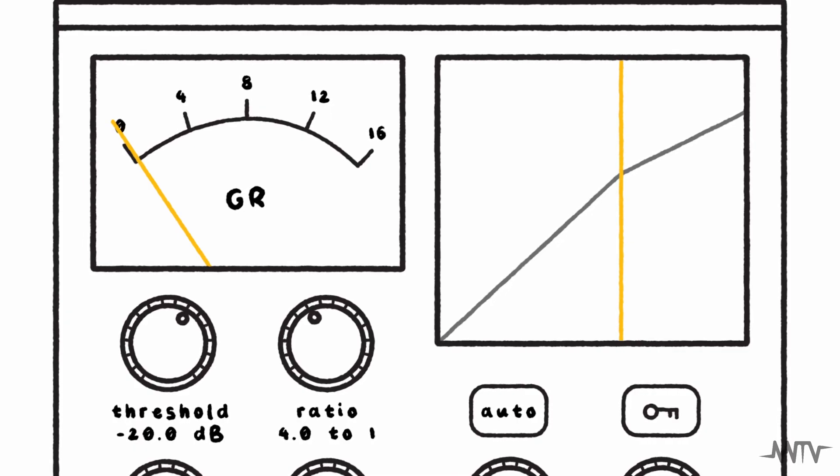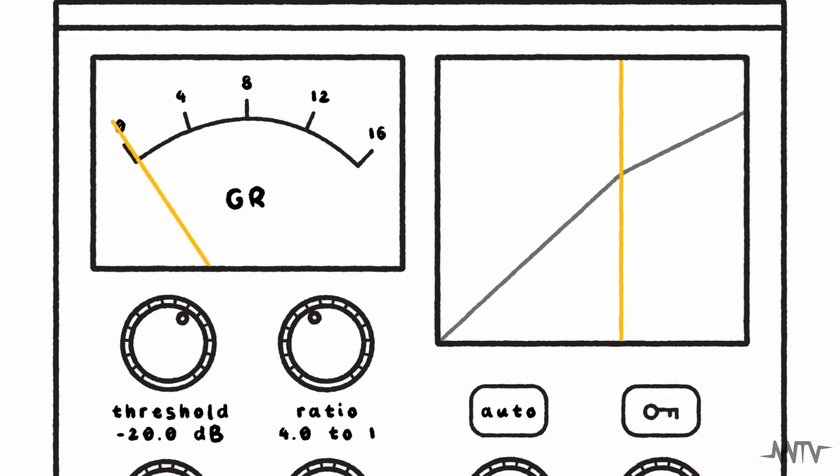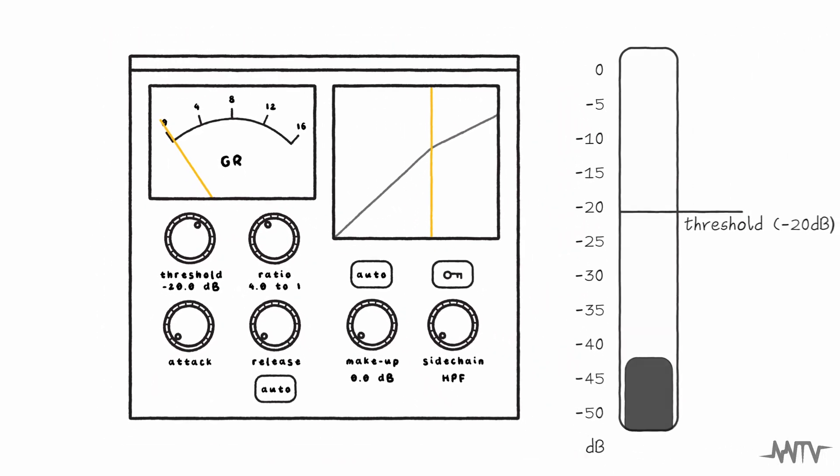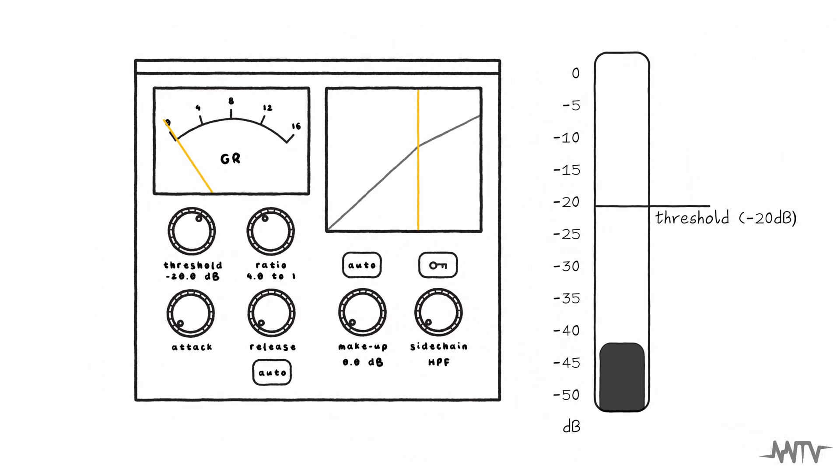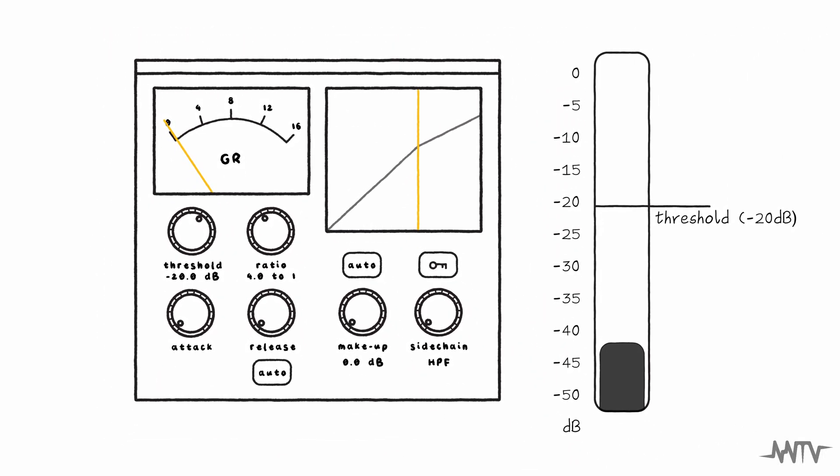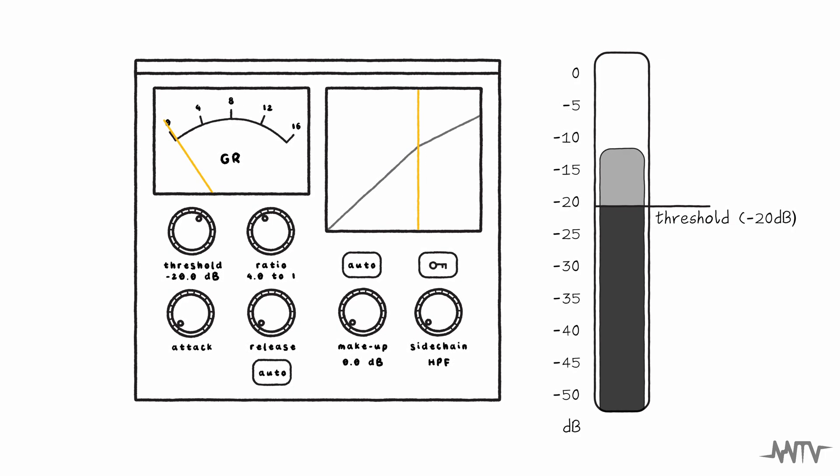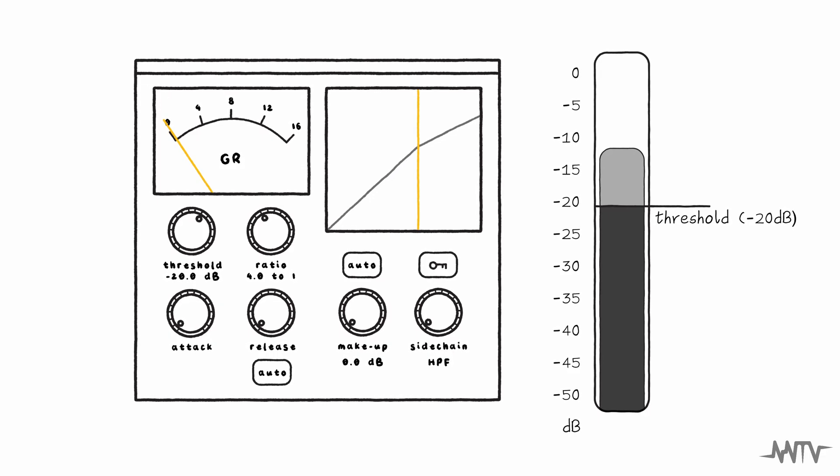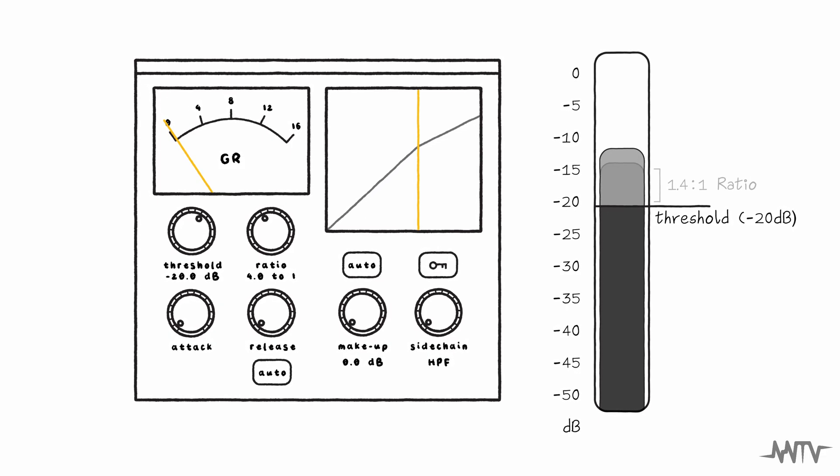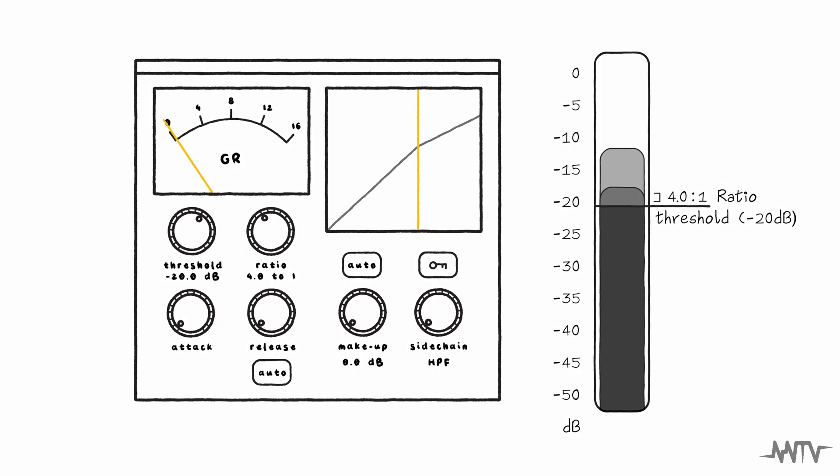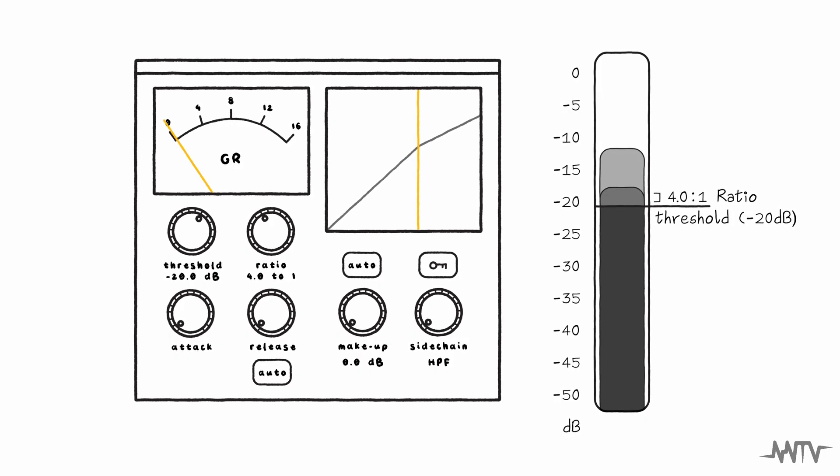So, let's say we have our compressor set with a ratio of 4 to 1 and a threshold of minus 20 dB. If the gain of one passage peaks at minus 12 dB, which is 8 dB louder than our threshold of minus 20 dB, the compressor will essentially divide this 8 dB overage by our ratio of 4, meaning that the gain over the threshold will be reduced by 6 dB, giving us an overall peak value of minus 18 dB.